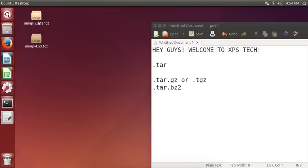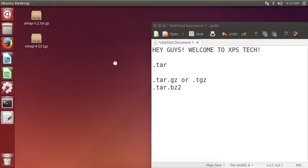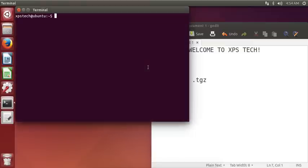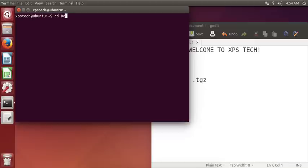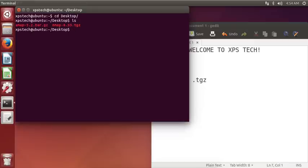The first thing is to open up the terminal and go to the directory. So it is the Desktop directory, and as you can see here I have my amap file.